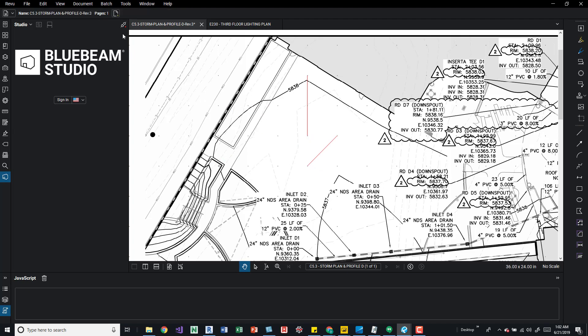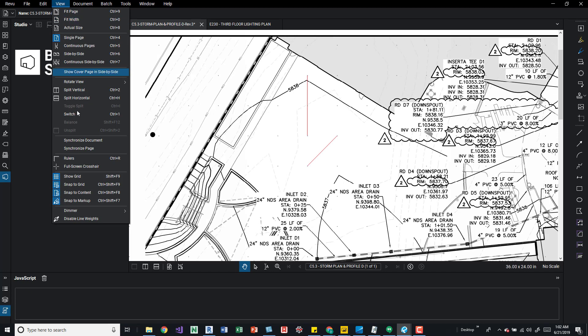To turn these on, you'd actually come over here to the view tab and then down at the bottom you can say show grids and then you say snap to grid if you wanted to snap. We also have snap to content and snap to markup. This is one location where you can change these settings. Another one is in your review tab and we'll look at that in a second.